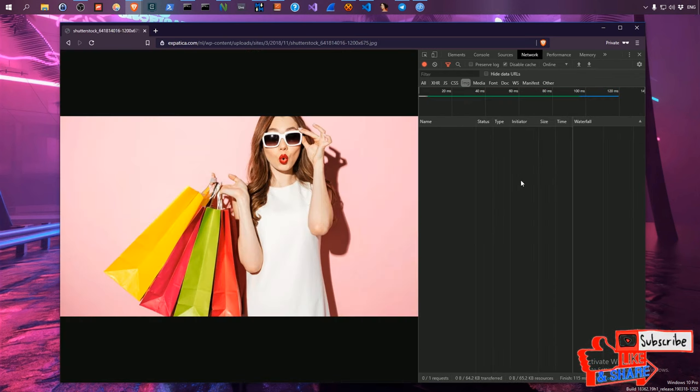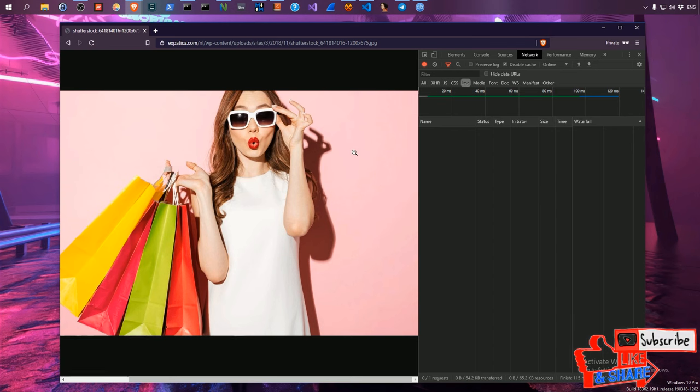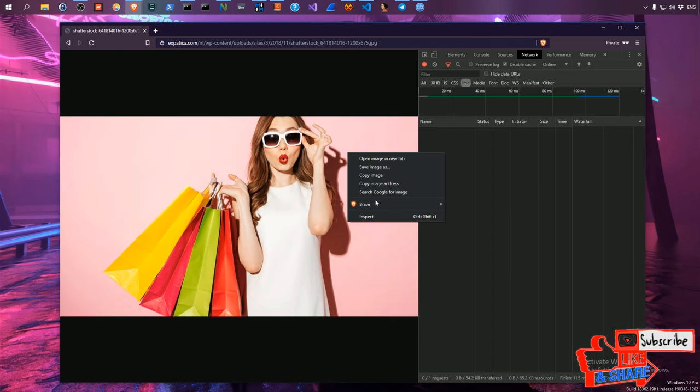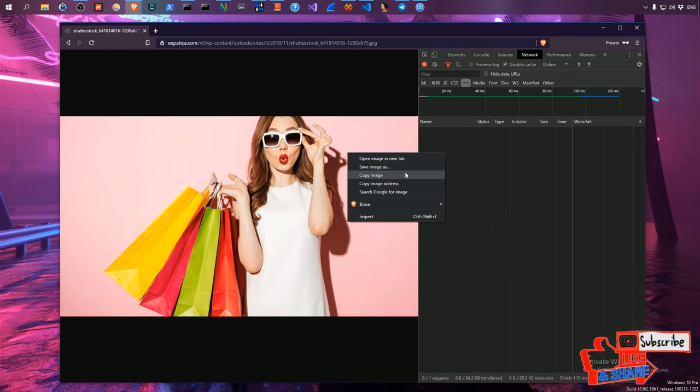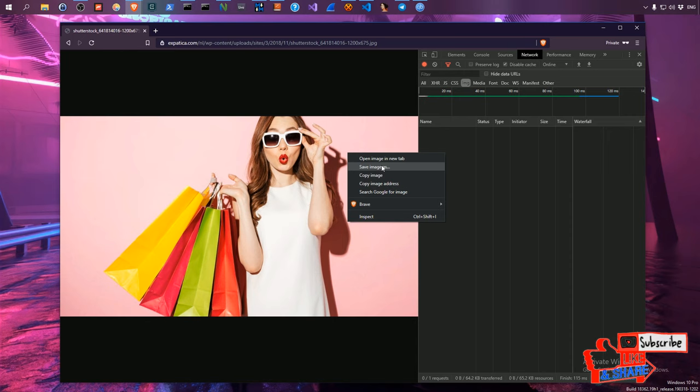So if you click on that image, right click, press save and you can literally save this file anywhere you like and that's basically how you download any image from any web page.